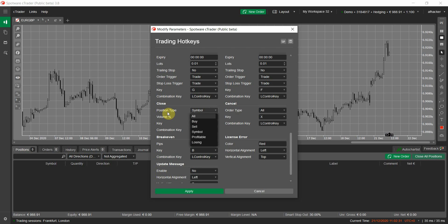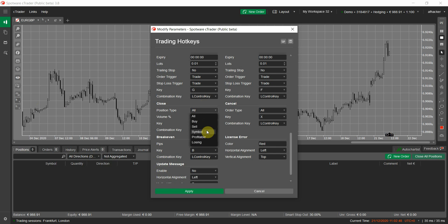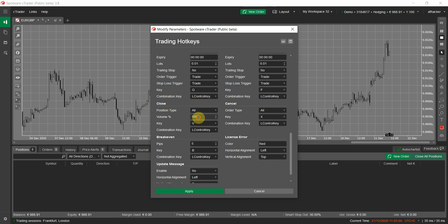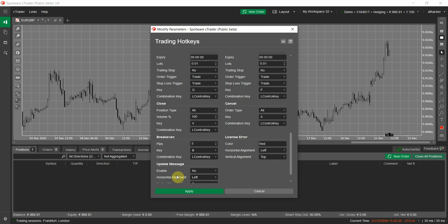We have close and cancel. Close is for positions; cancel is for pending orders. There is a position type parameter that lets you set what kind of positions you want to close. By default it's set to same symbol, so pressing the hotkey will close only the current symbol's open positions. You can set it to all to close all open positions, profitable to close only positions with net profit above zero, or losing to close only positions with net profit below zero. You also have only buy, only sell, and a volume percentage — for example, setting it to 50% instead of the default 100% will close only half of the position volume. For cancel, you can filter by order type: limit, stop, stop limit, or all pending orders.